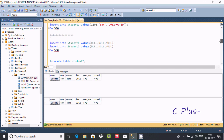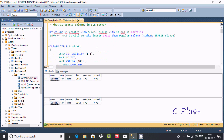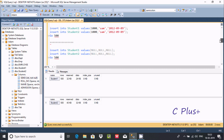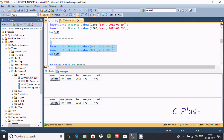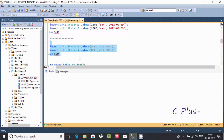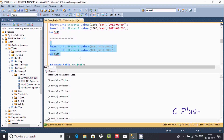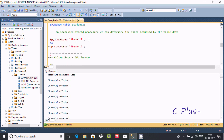The sparse clause is beneficial when a table has lots of null or zero values — it takes lesser space than a regular column. Now I'm going to insert 500 null values inside student1 and student2 and check the space between the two tables.